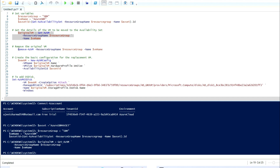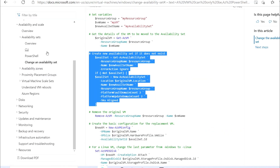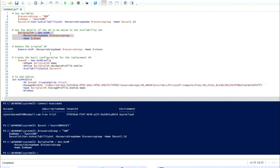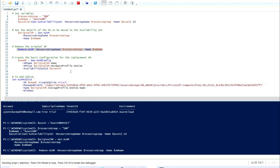Basically, the script will remove the existing VM and recreate it with the same NIC and same configuration as before. Make sure you are performing this outside of business hours. This is the VM — once we run the script it will be removed. Now I'm going to run the script to remove the virtual machine.